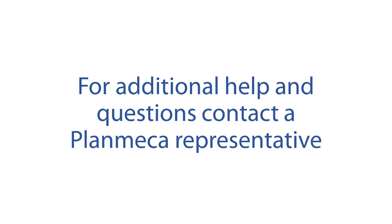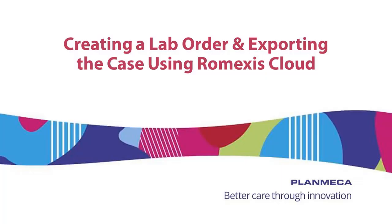For additional help and questions, contact a Planmeca representative. Thanks for watching, creating a lab order and exporting the case using Planmeca's Romexis Cloud.